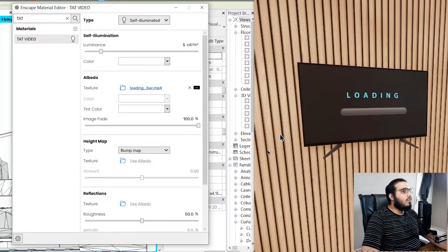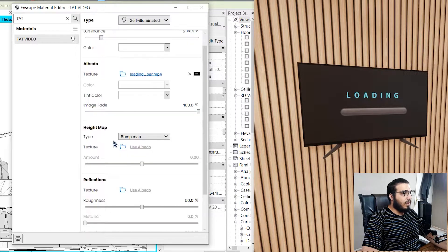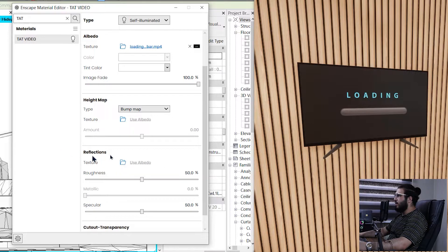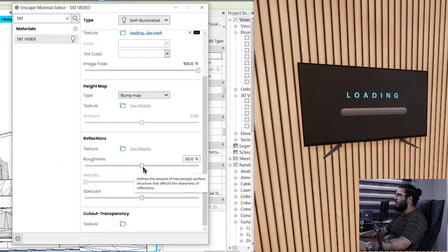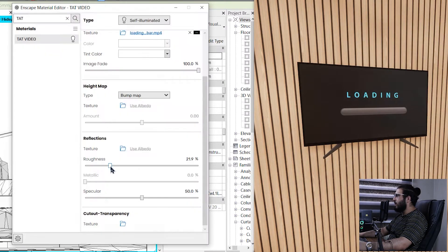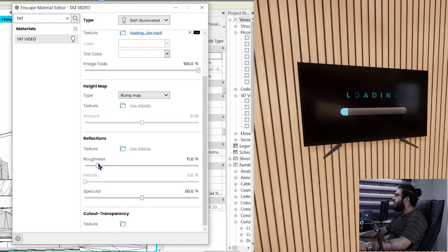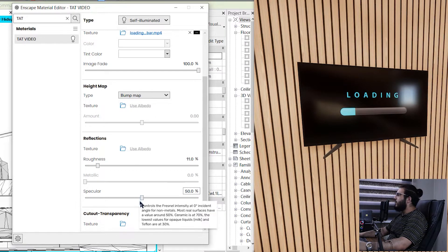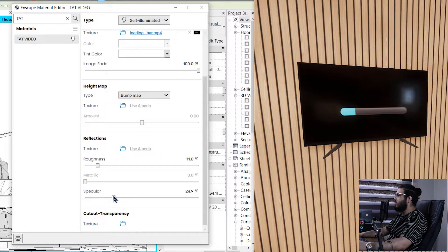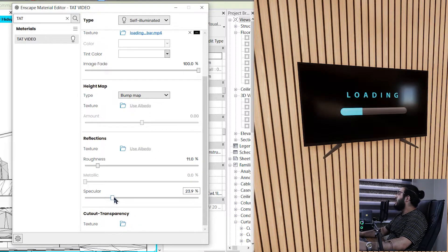Let's return in here and to make it much better, you need to assign some reflections to it too because it's a reflective surface. Let's go to the reflection part and in here let's bring the roughness down to something like maybe 10 or 11. And for the specular, you can change the way that you want to have your reflections.